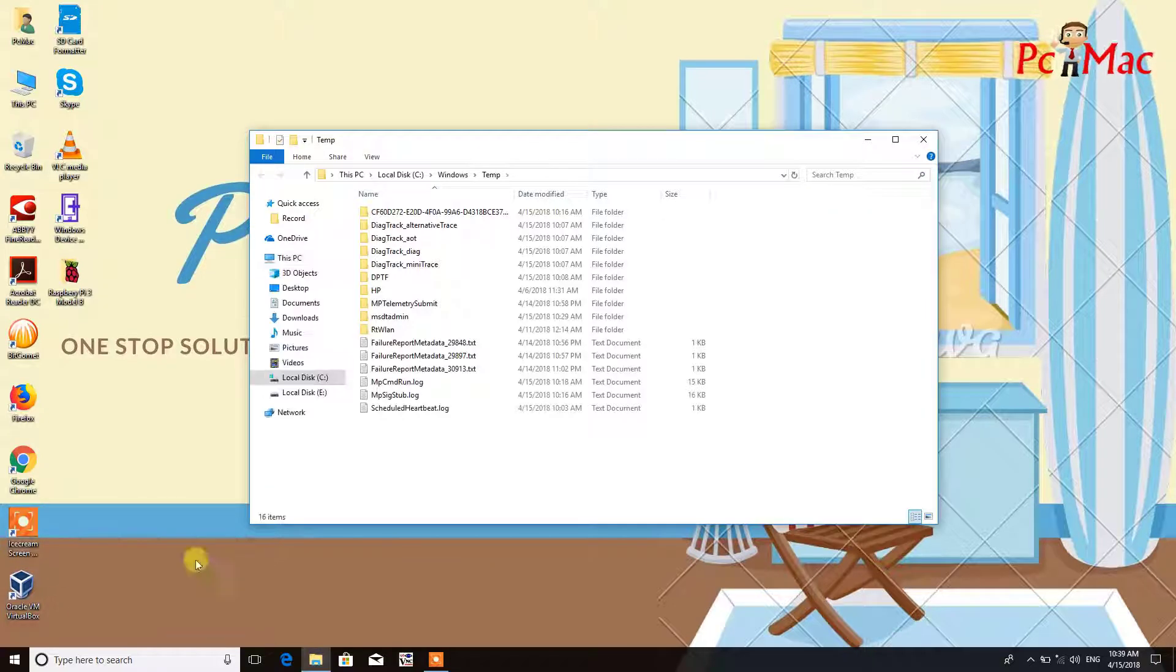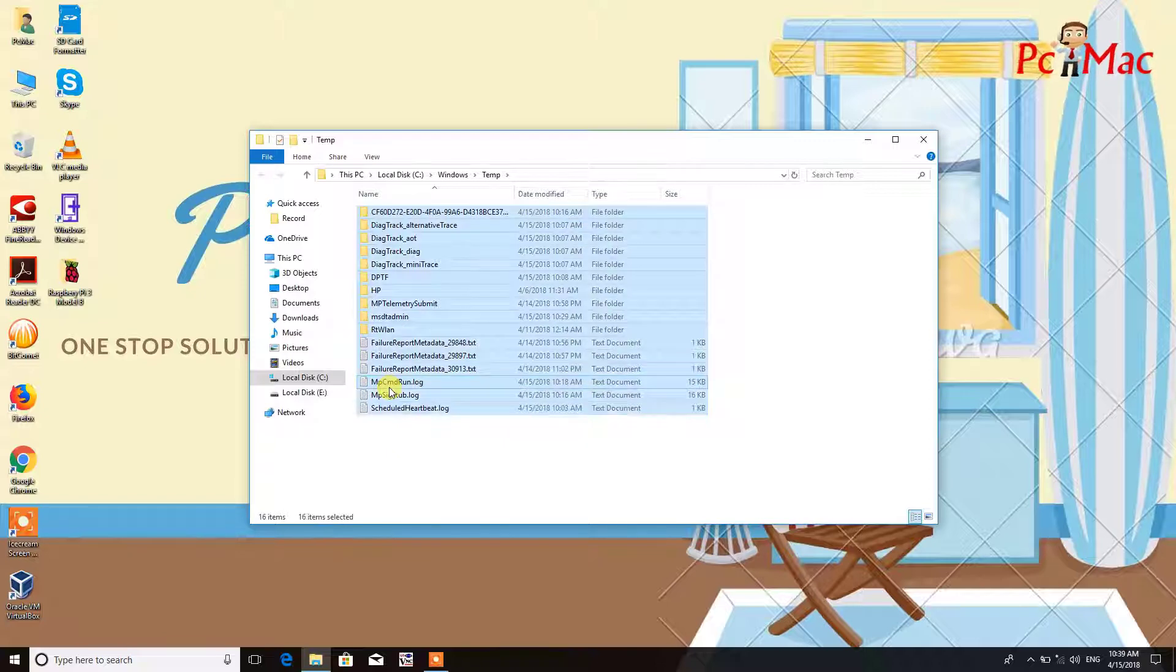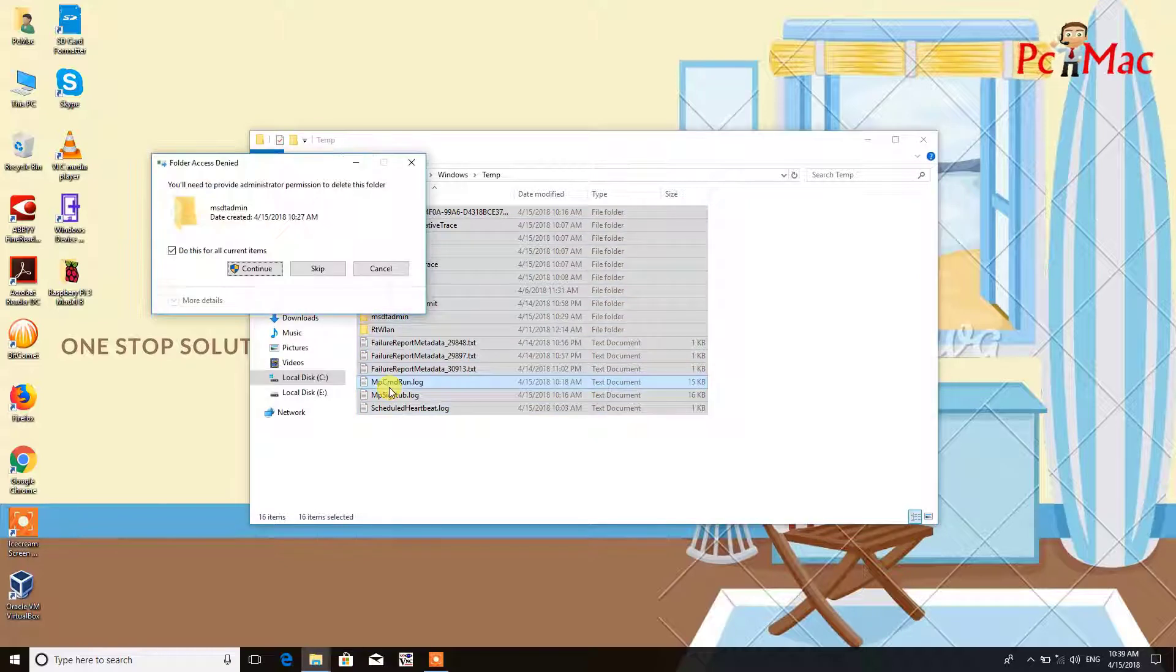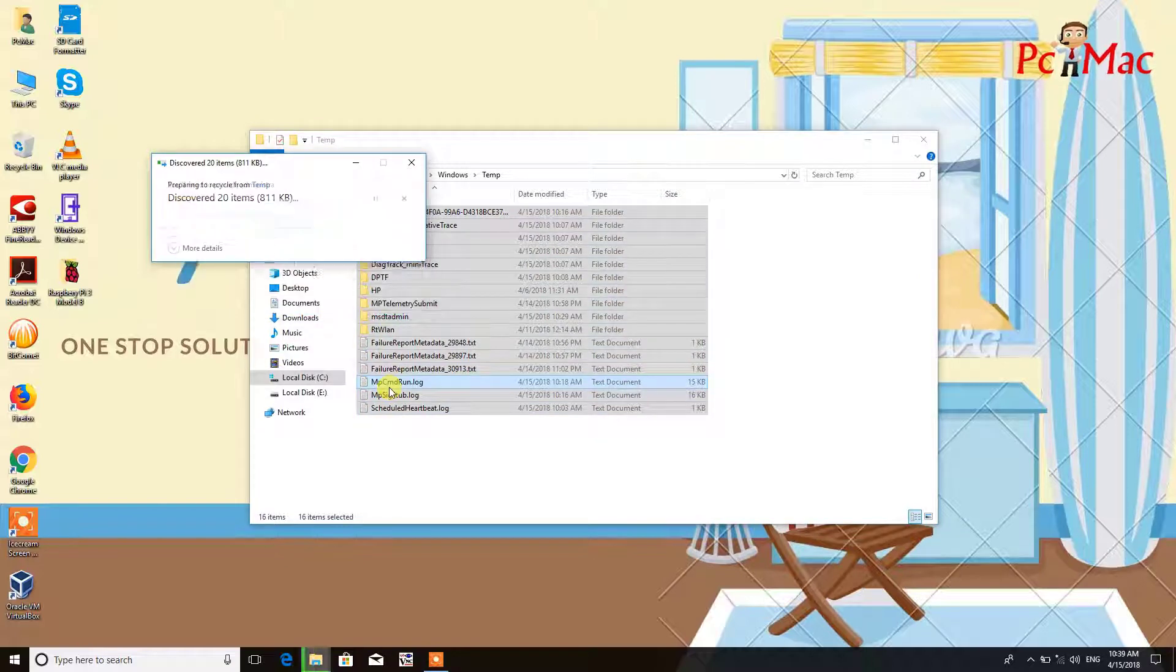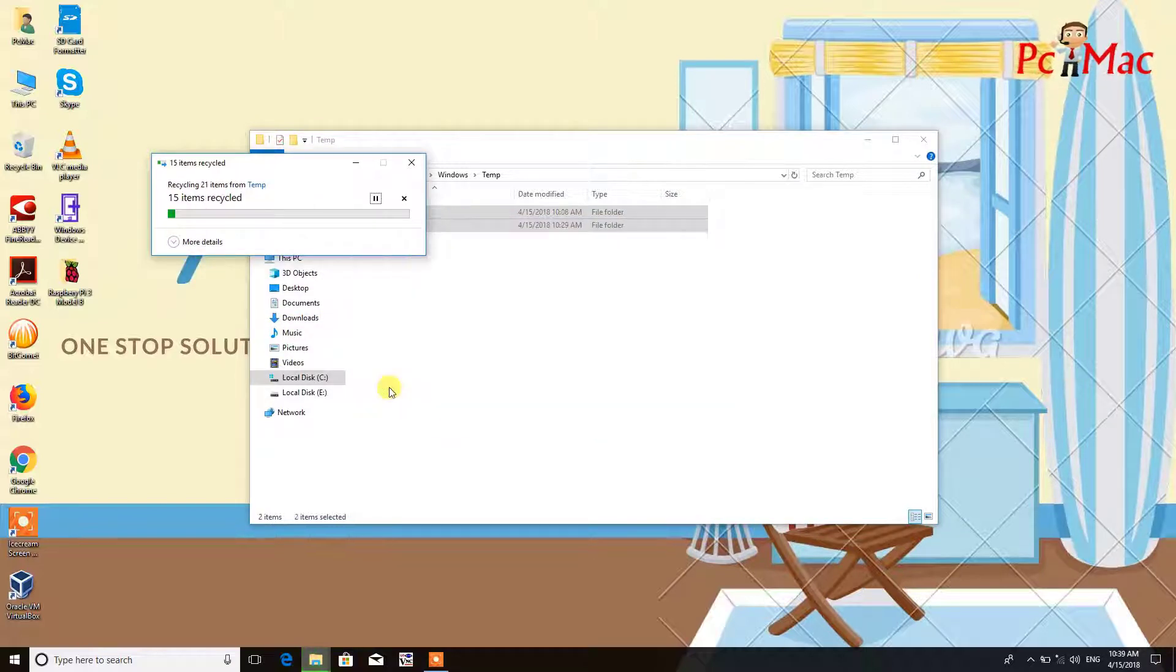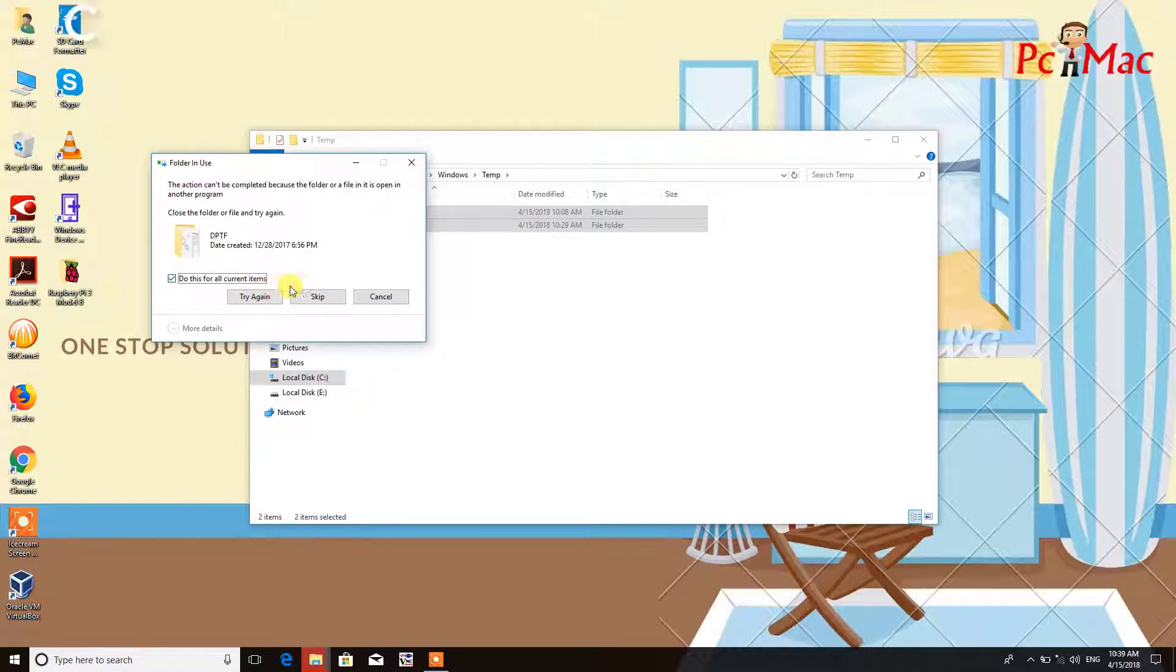It will contain some files, so you need to just select all the files and then delete them. The shortcut key is Control plus A, or you can just use your mouse and select all the files in this folder.